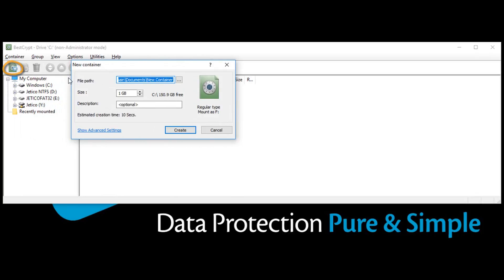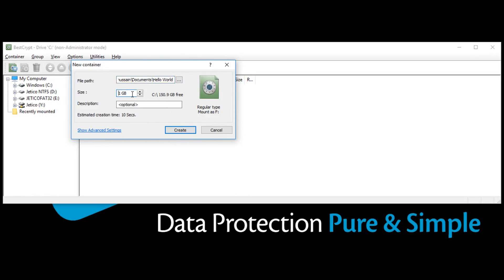Select the container file path. We'll name our container Hello World. Then select the size. We'll keep the suggested size and provide a brief description. We can enter First Container. Now click Create.